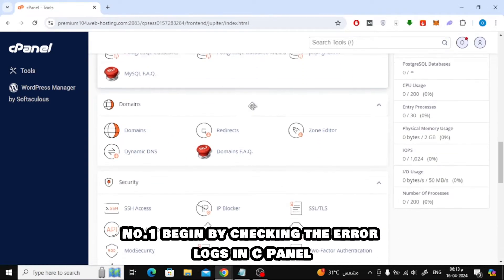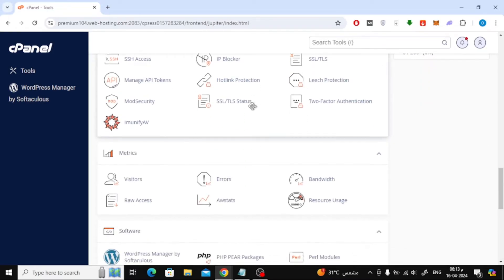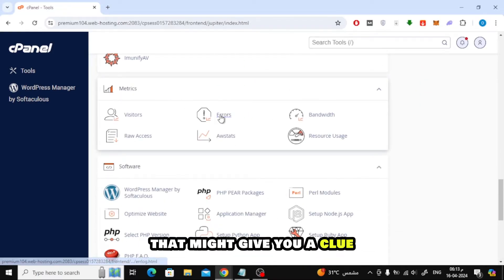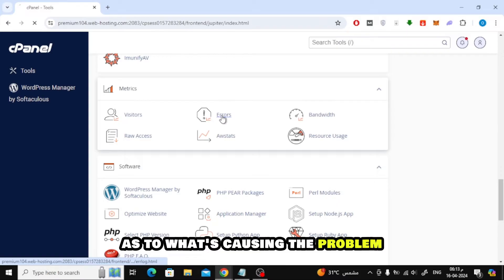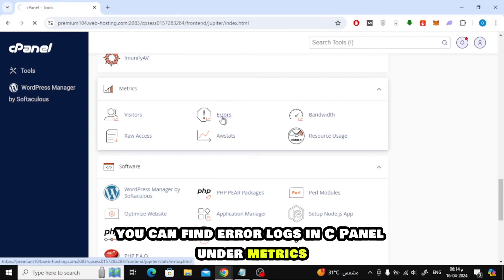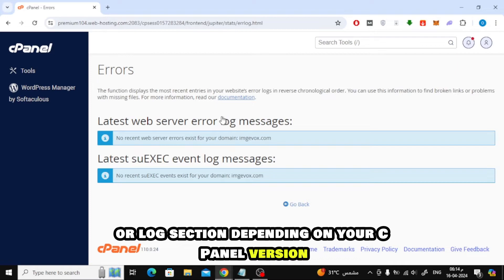Number 1. Begin by checking the error logs in cPanel. Look for any specific error messages that might give you a clue as to what's causing the problem. You can find error logs in cPanel under Metrics or Logs section depending on your cPanel version.